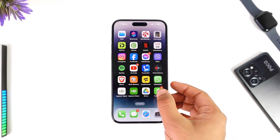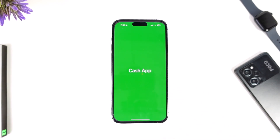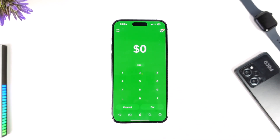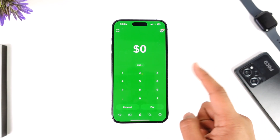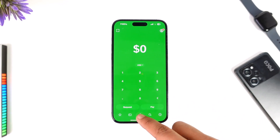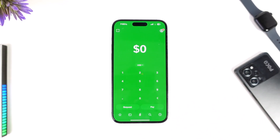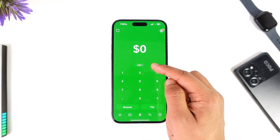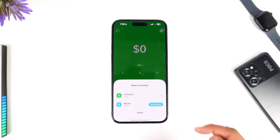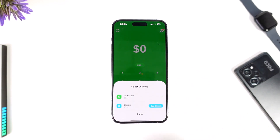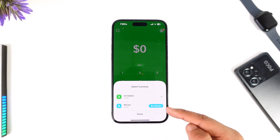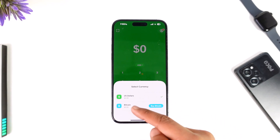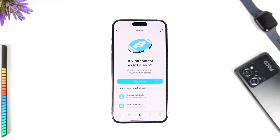If you want to send bitcoin from Cash App, you can open up Cash App. By default you're on this page where you can choose to send money, but you can also choose to send bitcoin from here if you just change this USD to bitcoin. So from USD you have to select the currency to bitcoin.